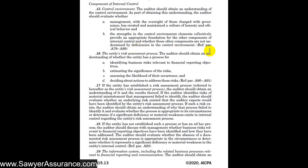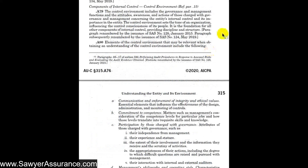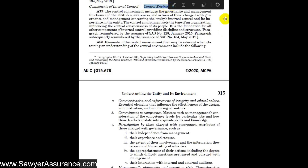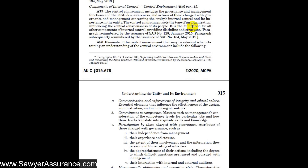We have some explanatory material in A79 through A89 related to the control environment. Section A79 tells us that the control environment includes governance and management functions, their attitudes, awareness, and actions — what we typically call the tone at the top. What is the culture of the organization, and does it provide a foundation for all the other components and provide discipline and structure?